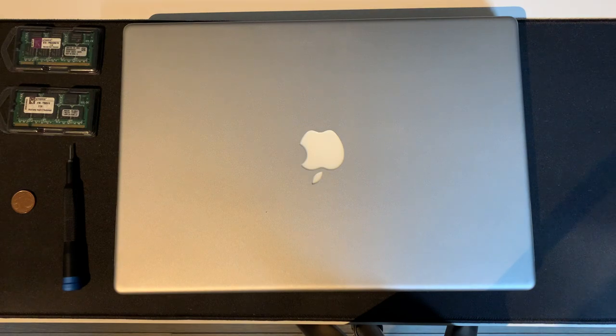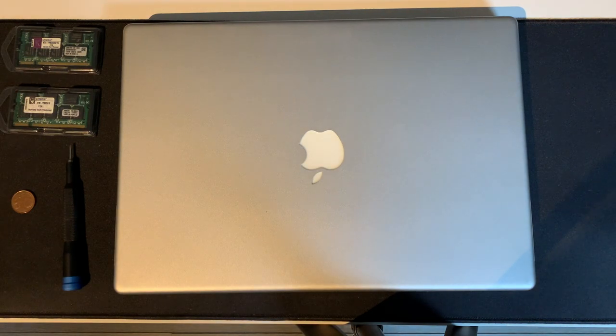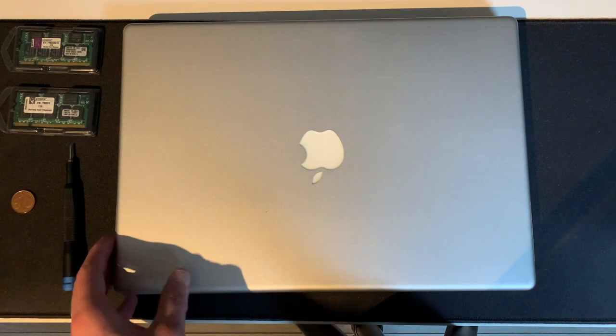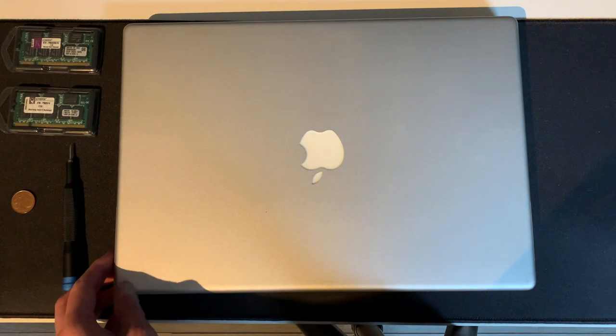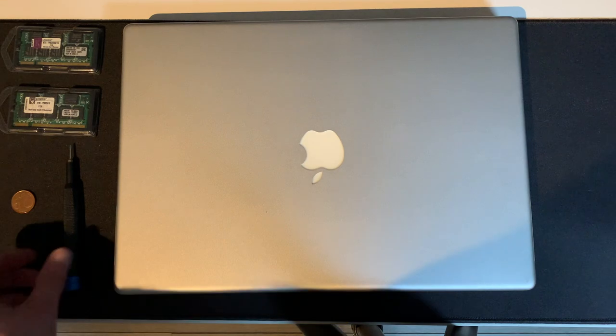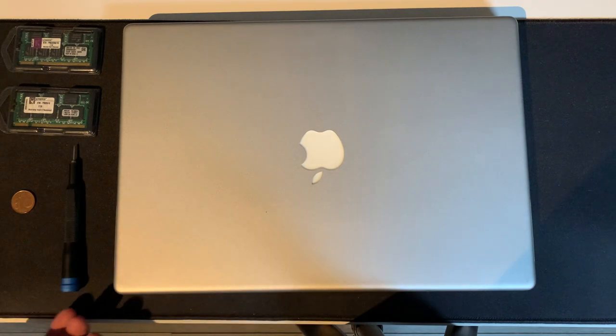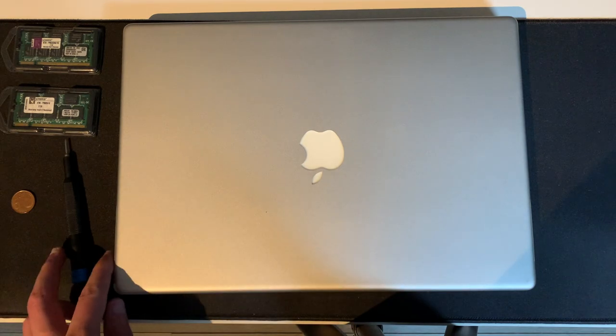Hello YouTube! In today's video we're going to do an upgrade on the PowerBook G4 aluminum here, with everything I need right here.